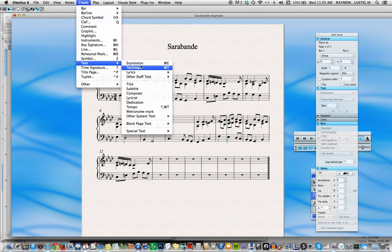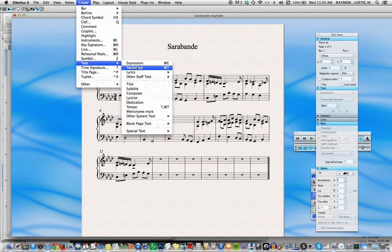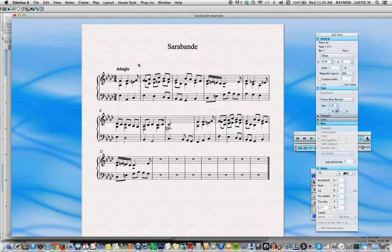There are two of the most important types of staff text: Expression Text and Technique Text. It just so happens that dynamic markings are under Expression Text.